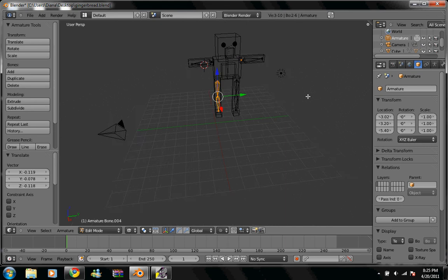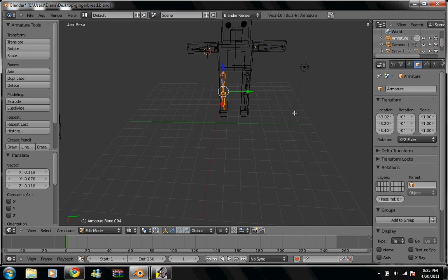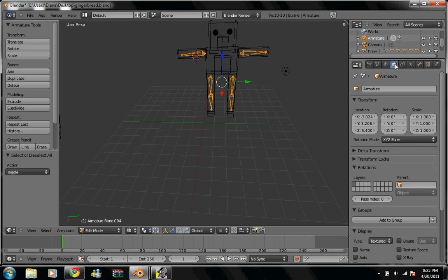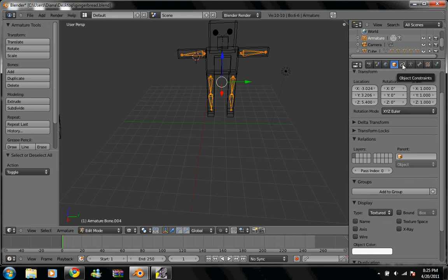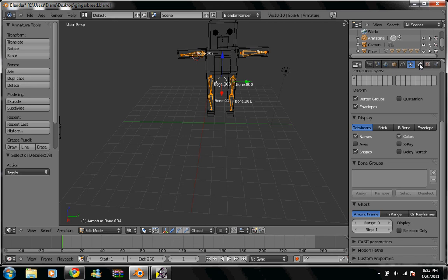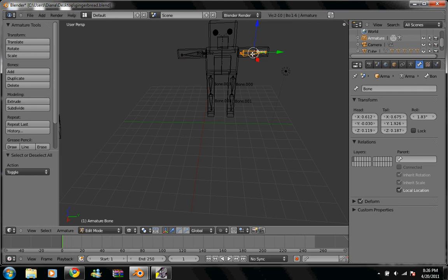Now we're going to select all of our armatures. So hit A. We're going to the object data panel. Sorry about that. And then under display, hit names. Then we're going to go to the bone panel.